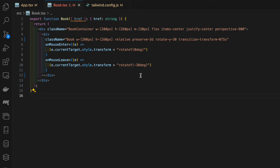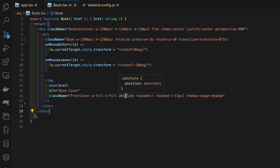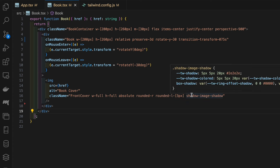We're setting the width to be full, the height to be full, the position is going to be absolute. It's going to be positioned absolute relative to the book element. We're also giving it a border radius and then we're also giving it this shadow-image-shadow class.